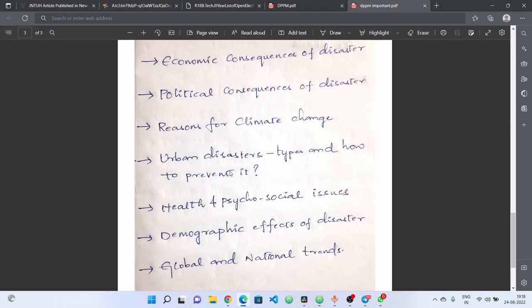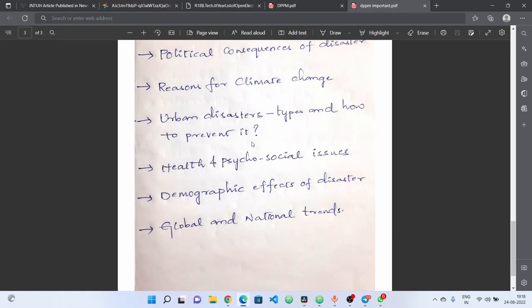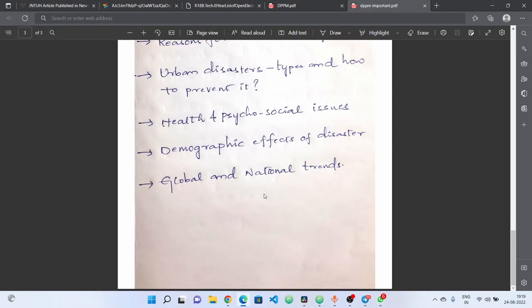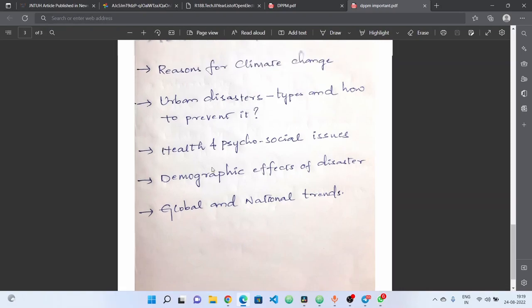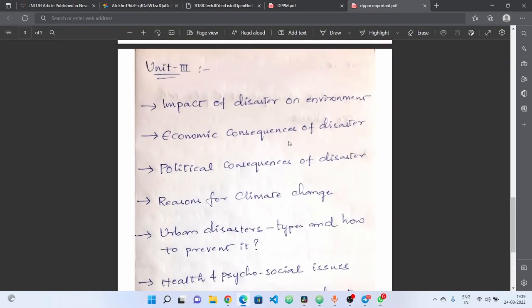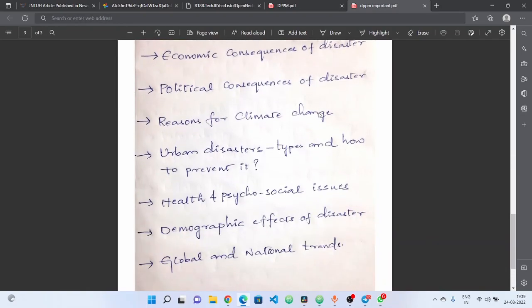We will talk about urban disasters in detail. Next, health and psychosocial issues — disaster impacts on health issues, psychological issues, and social issues. Next, demographic effects of disaster on age and gender. When we talk about health issues and disaster events, we consider future impacts. Next, global and natural causes. In the third unit, you will find questions in the previous papers. Check the compulsory questions. If you read these topics and previous question papers, you will cover the three units perfectly.